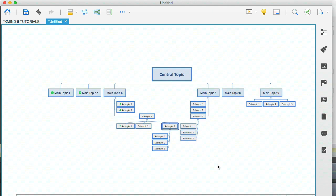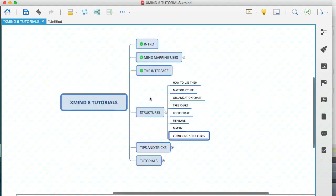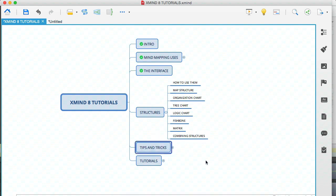Now you can experiment with this and apply all kinds of different structures to different nodes and come up with something very unique. So that's going to wrap it up for this module. And in the next module, I'm going to cover some tips and tricks that you can do in Xmind. So let's jump over to that one.